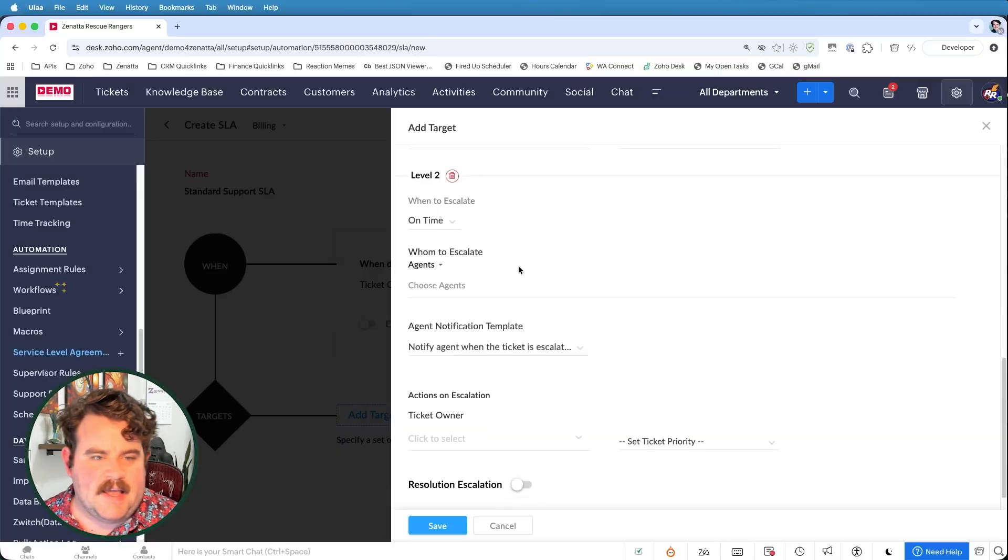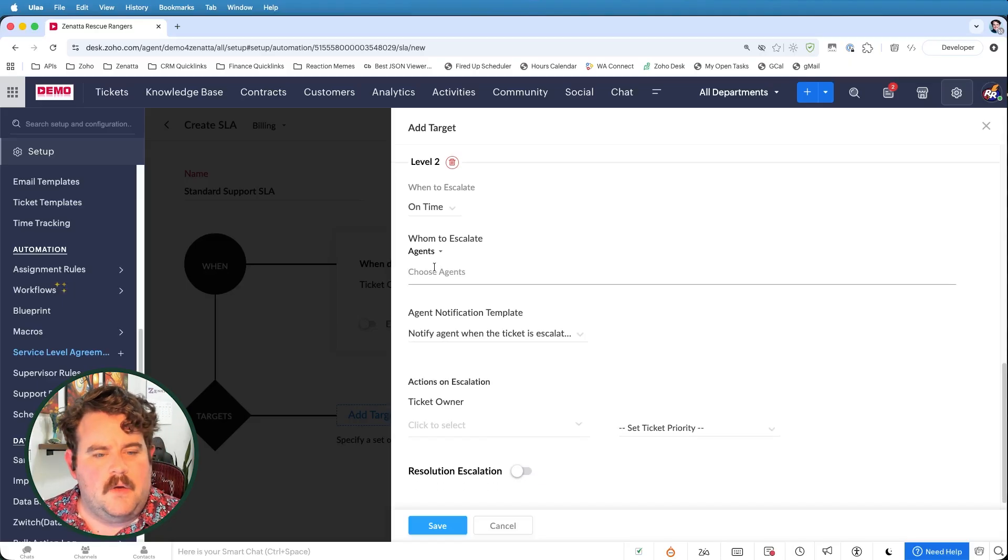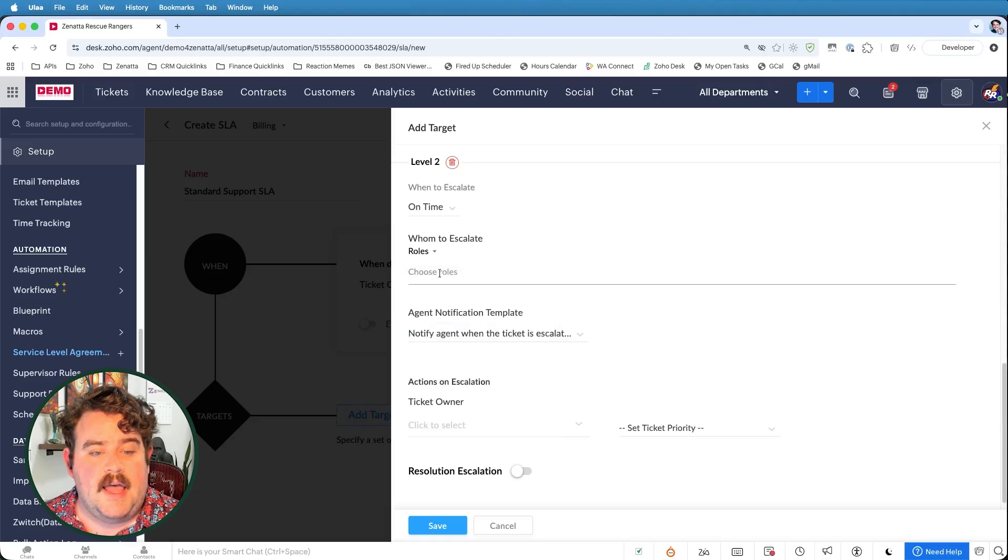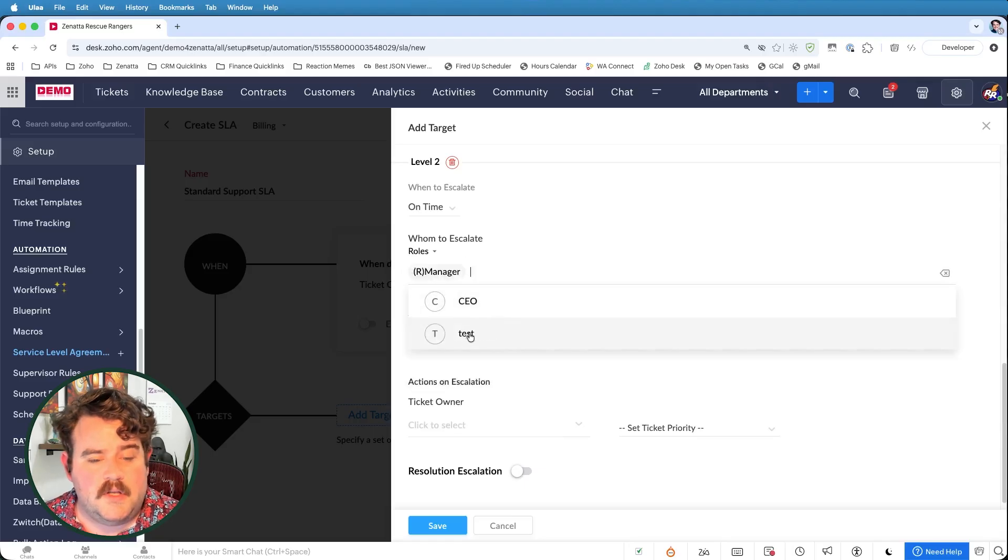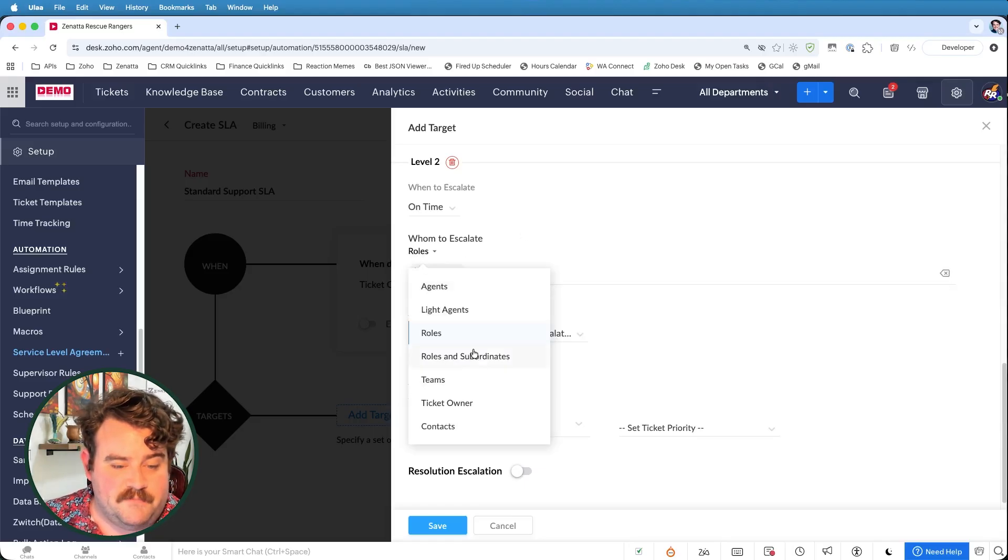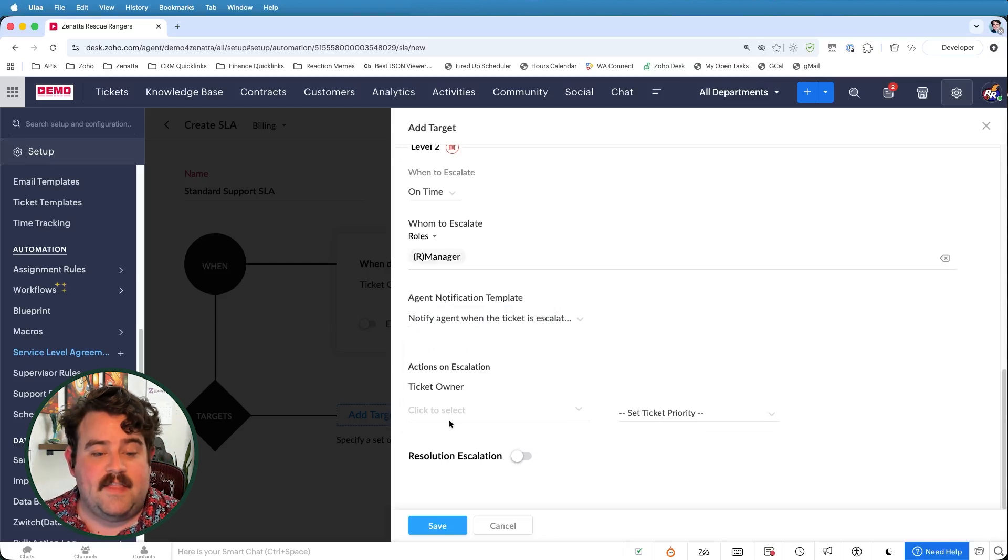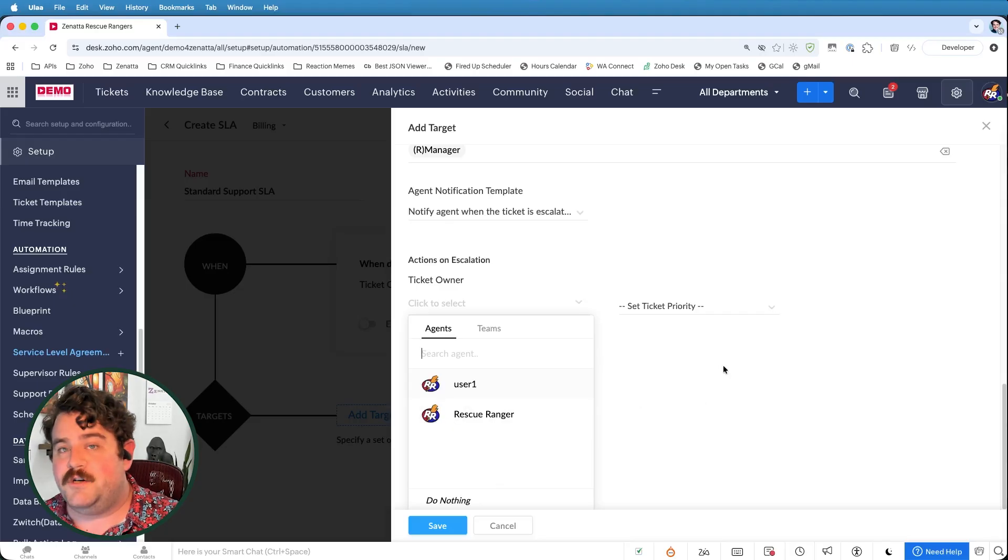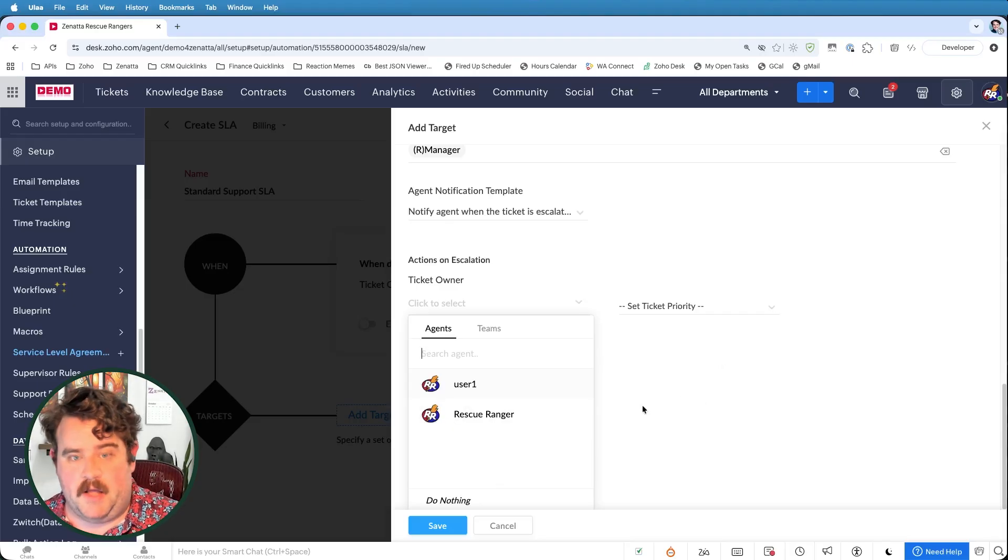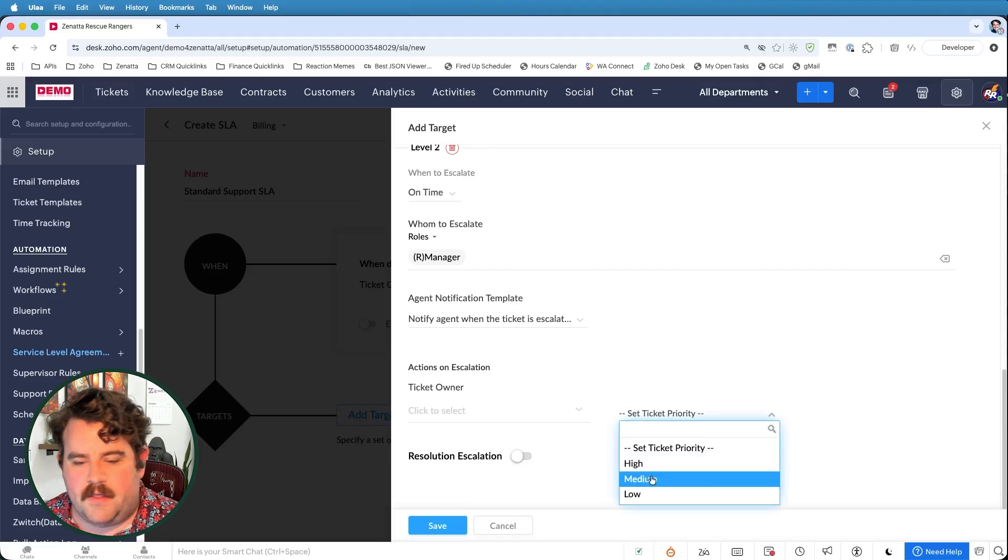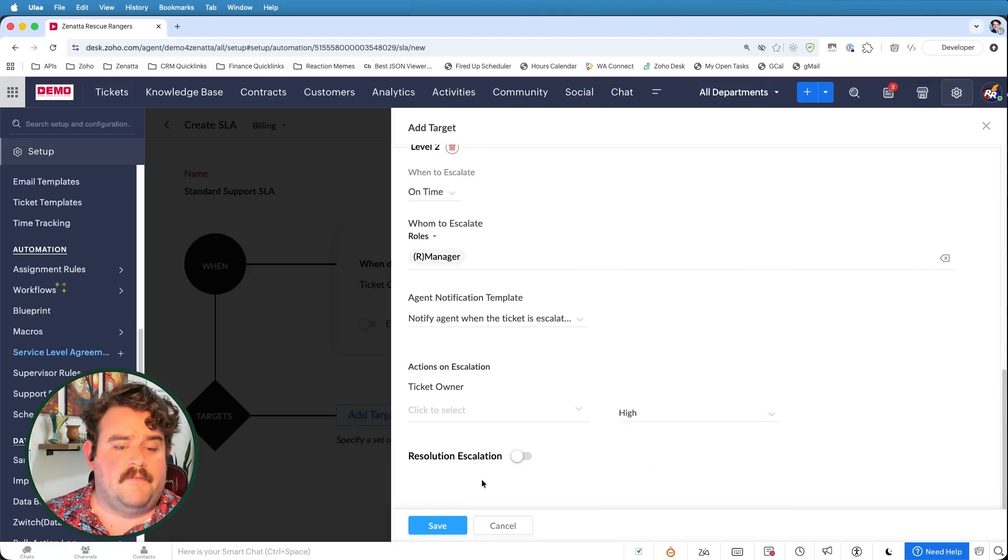So I'm going to set up this level two escalation where I could escalate it to a specific agent or I could escalate it to anybody with a particular role. So I'll go ahead and assign this to the managers, right? I could also reassign the ticket owner or I could leave it still assigned to the individual, but I can just let the manager know that ticket is pending a response. So I'll go ahead and still say do nothing, but still set the ticket priority to high.